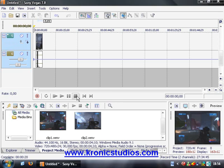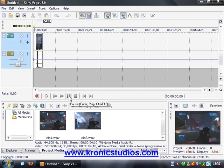Alright, welcome to another tutorial. In this tutorial I'll explain to you guys how to create a pretty cool transition inside of Sony Vegas.